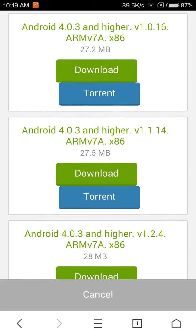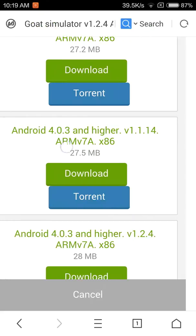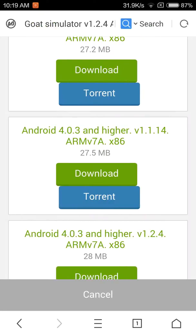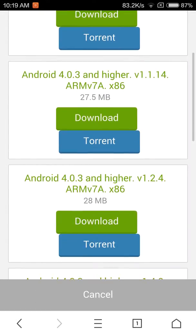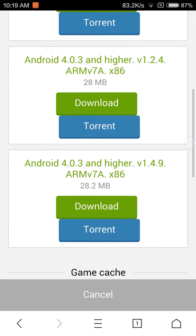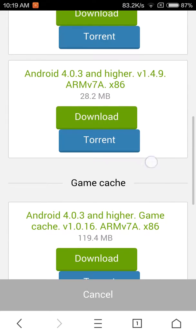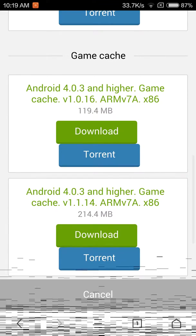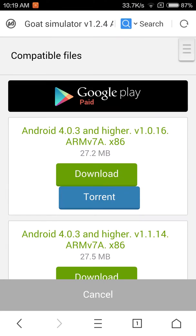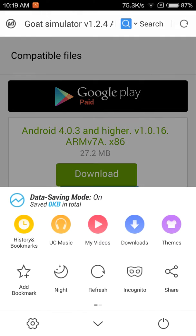For Android 4.3 and higher, there's version 1.1.14. You need to download the OBB file of the same version - 1.1.14. I've already downloaded both files.